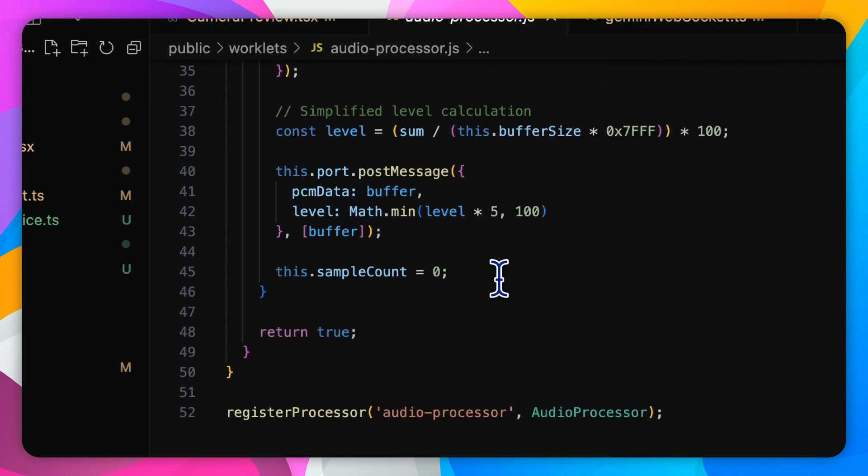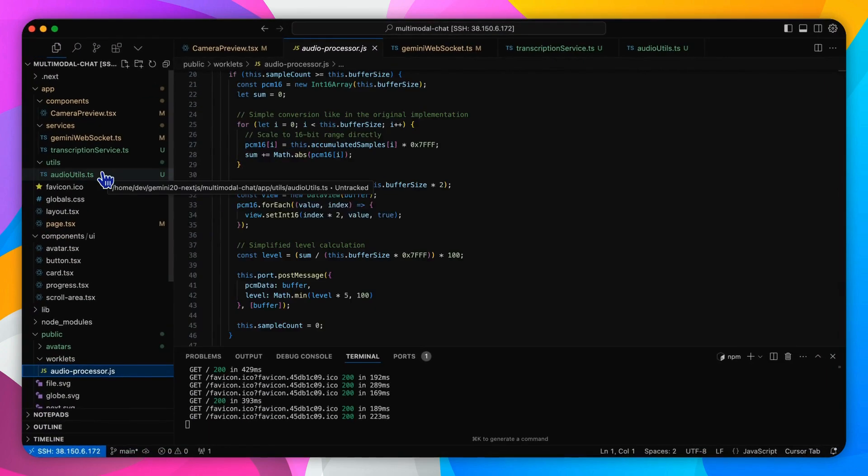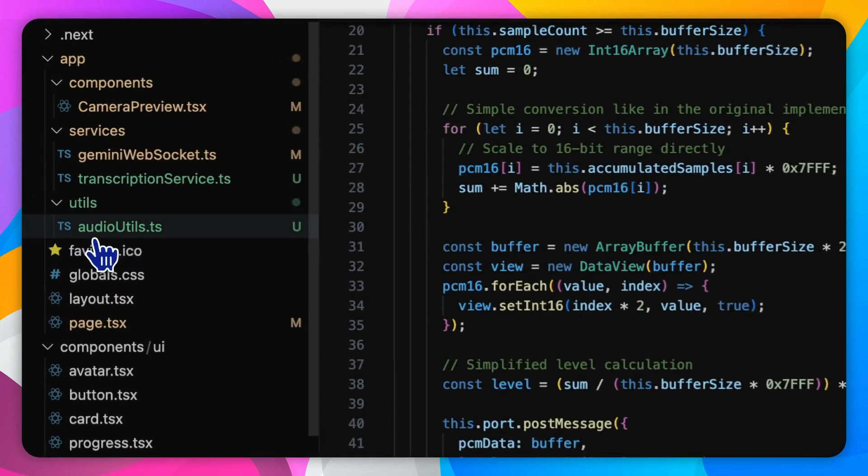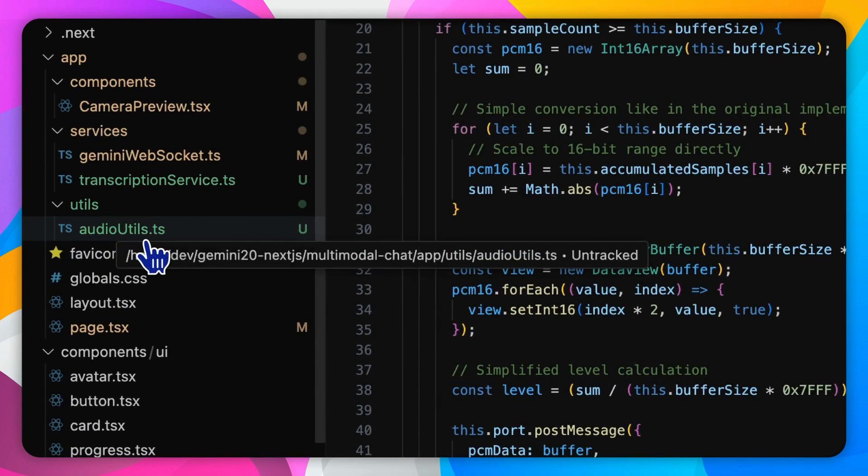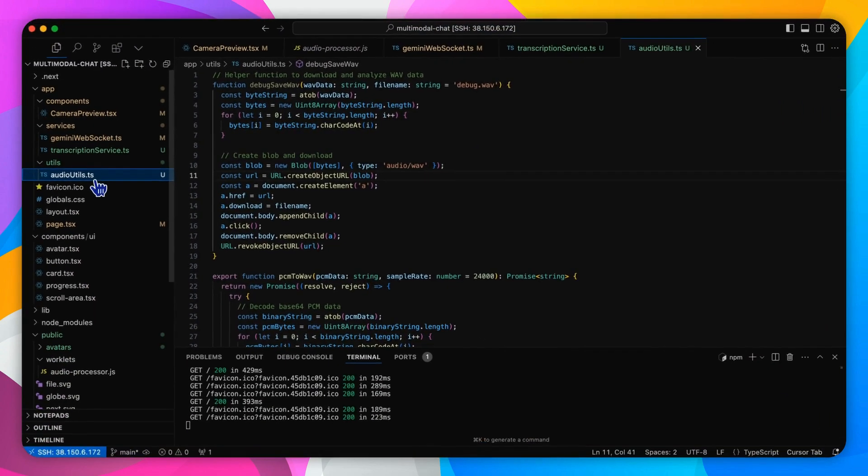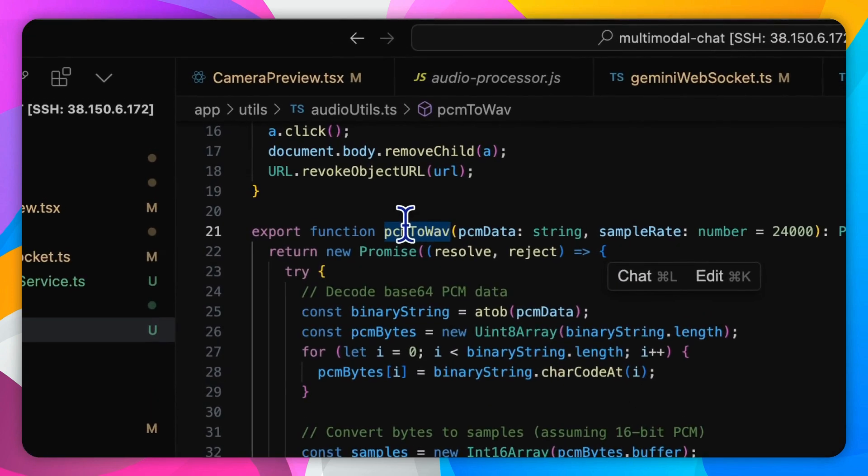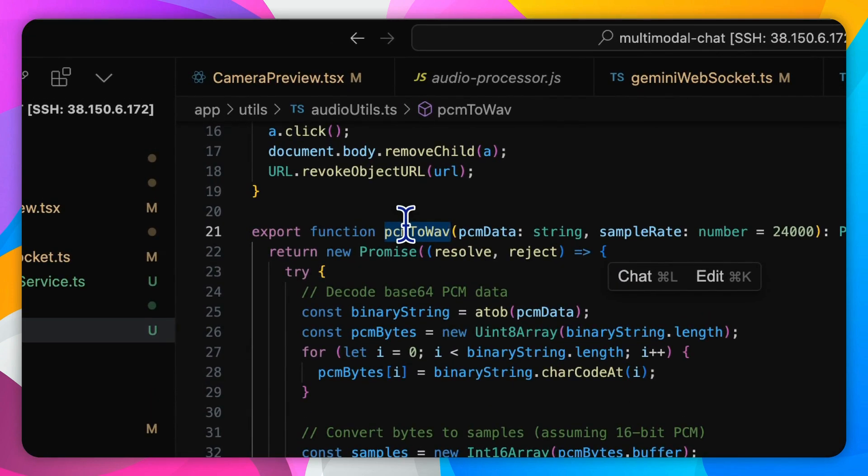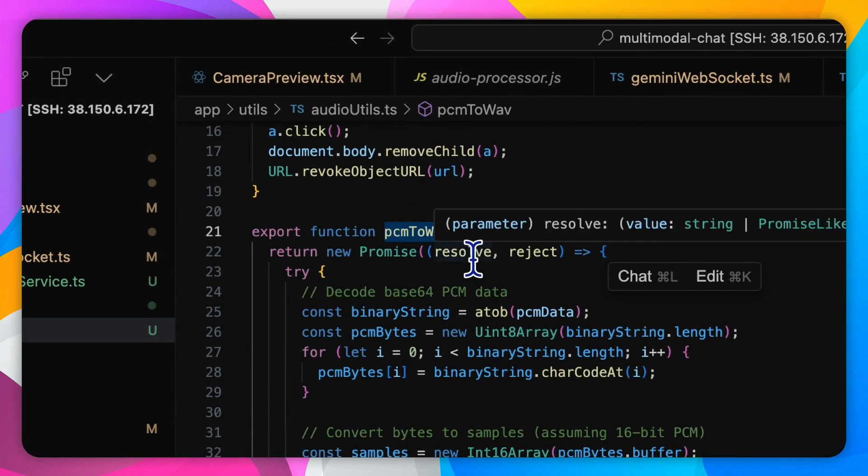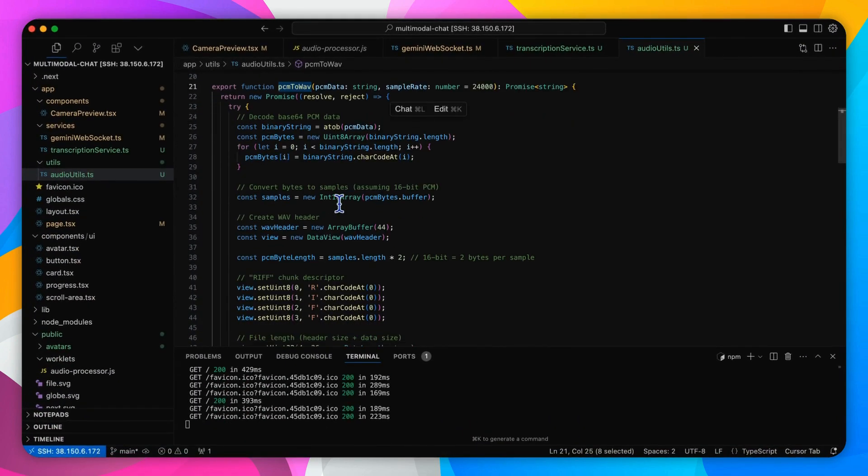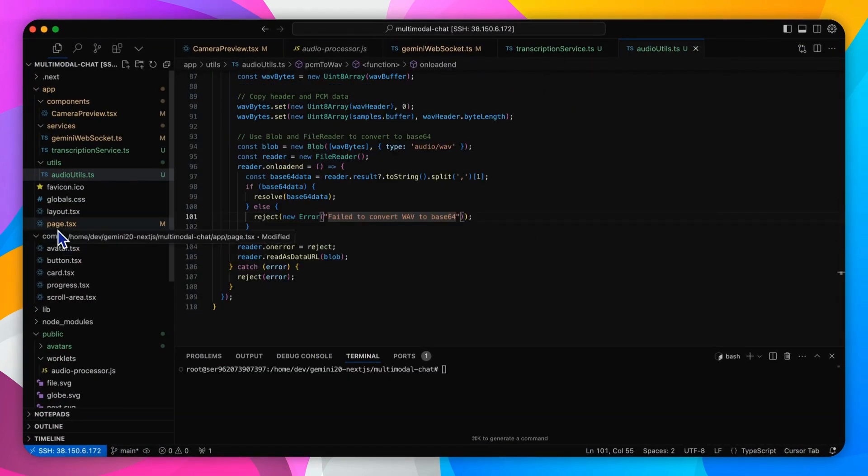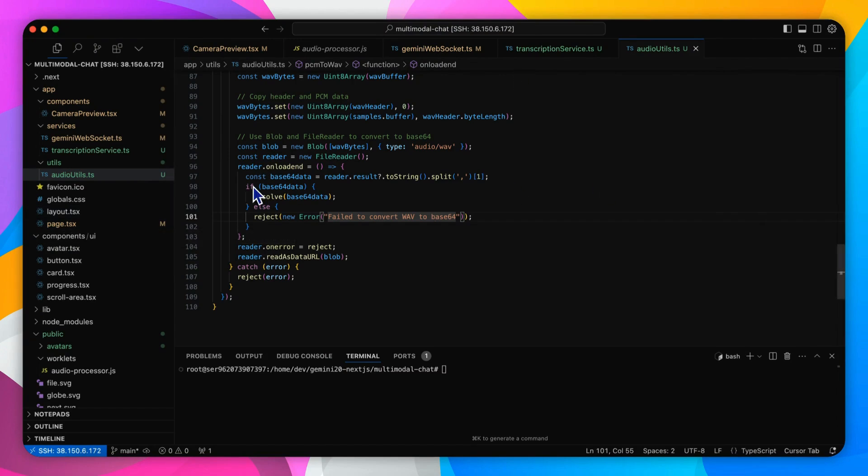And also, before sending the audio data for transcription, PCM data must be converted to wave format, as we've mentioned before. So let's see the audio-utils.ts file. The pcm2wave function accomplishes this by constructing a wave header and appending the raw audio samples.